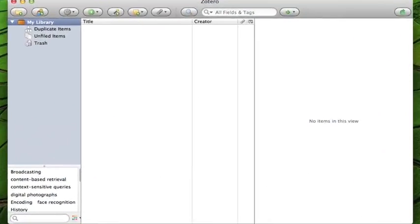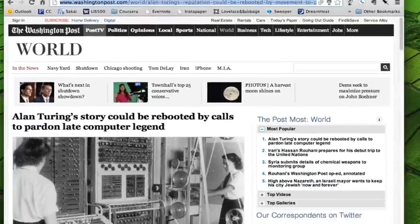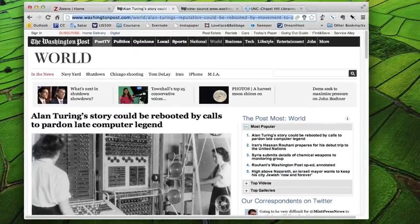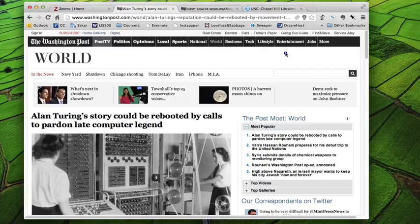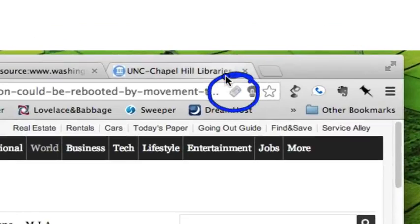So here is the Zotero application. Now I have a very extensive Zotero library, but I'm showing you this application completely empty just to make it easier for you to see what I'm going to show you. Now here's an article that just happens to have been published in today's edition of the Washington Post. Notice this icon in the URL bar right here. It looks like a little tiny newspaper. And I get that icon in the URL bar because I installed the Zotero plugin for Chrome, which is the browser that I'm using.